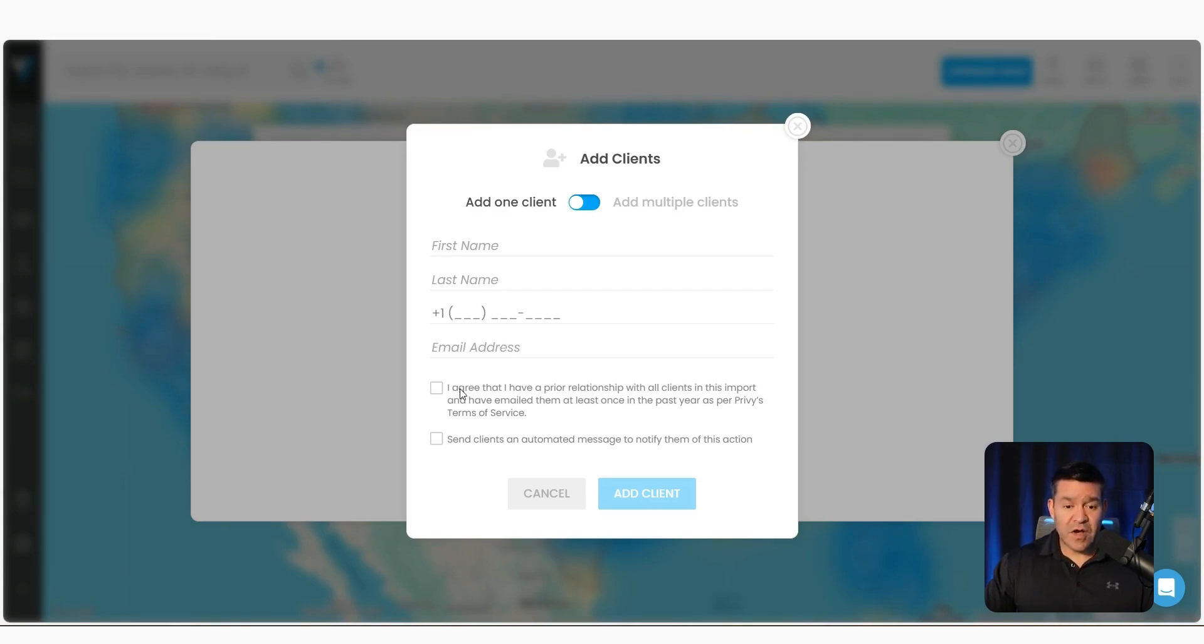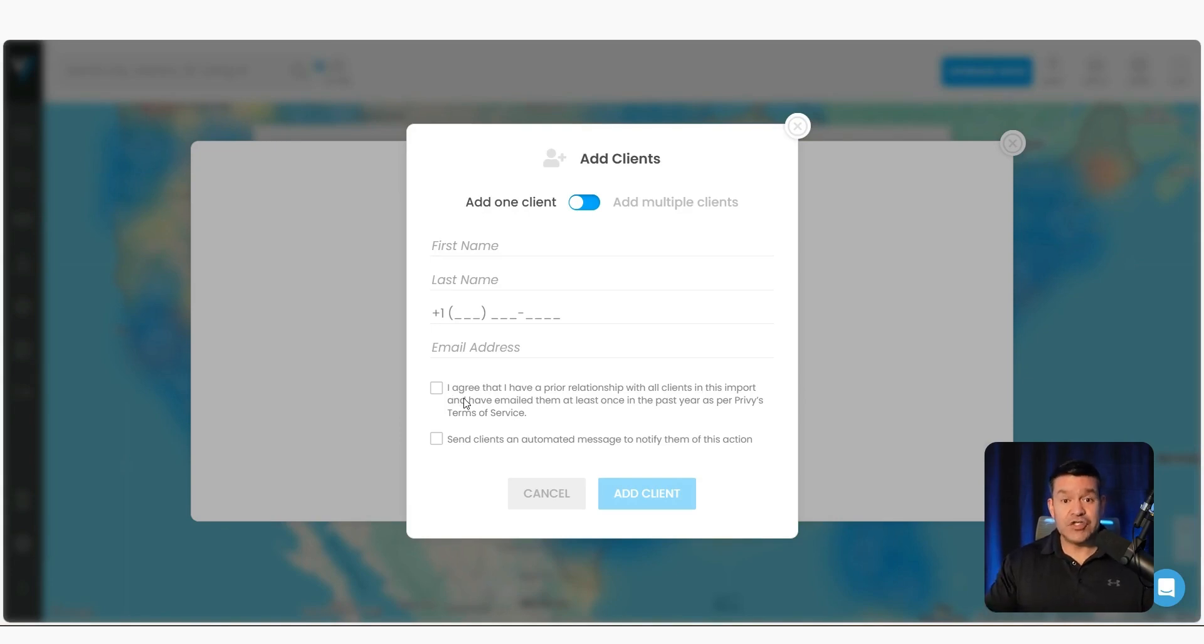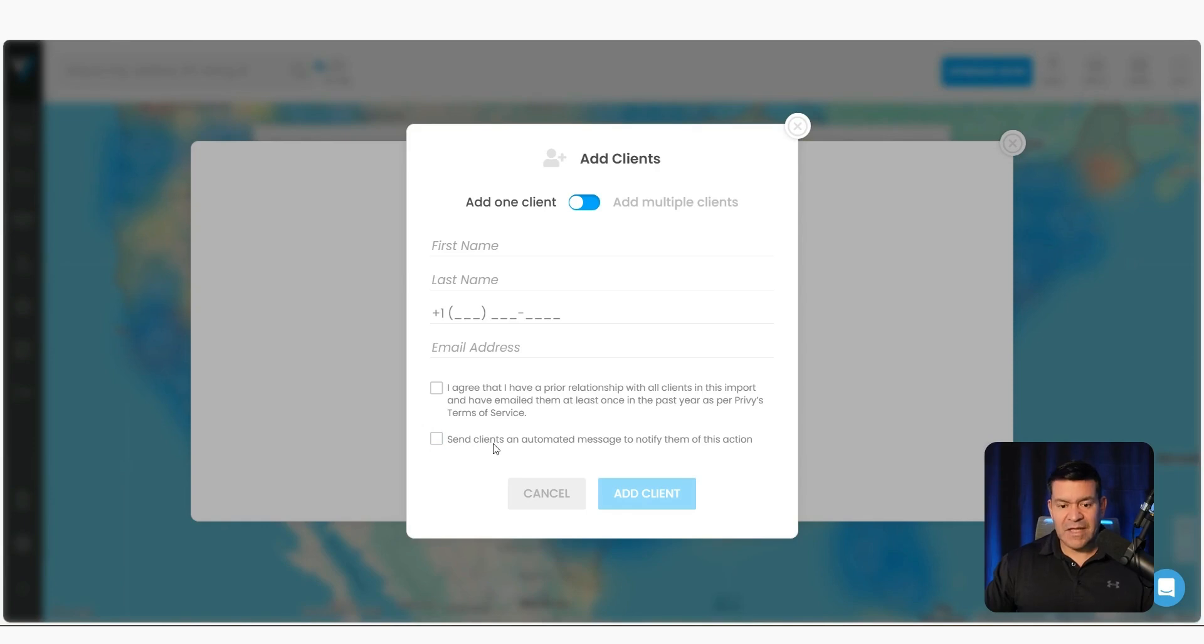Next, we've got two checkboxes here. This first one is to acknowledge that you have a preexisting relationship with this client. This next one here is to turn on an automated message that will let that client know that you're setting them up in the system to send them deal emails.